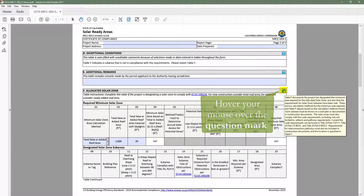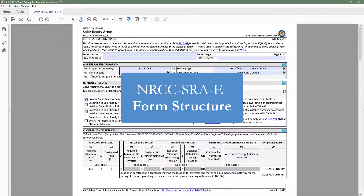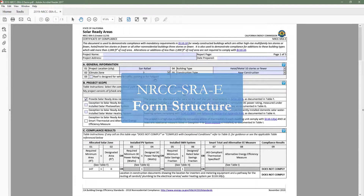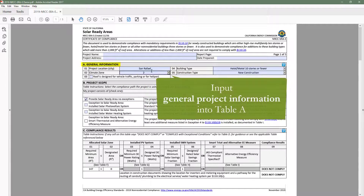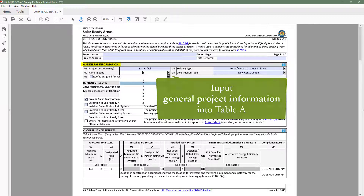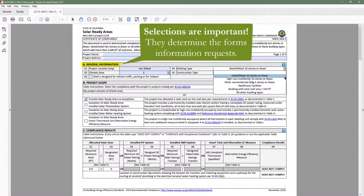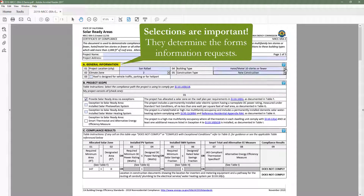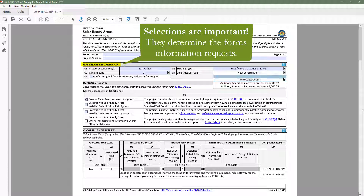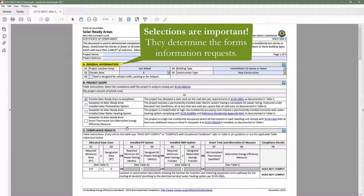Now let's cover the basic structure of the Solar Ready form. The documentation author will indicate general information in Table A, such as climate zone, building type, and construction type. These inputs are important because the form will limit information requests to only the requirements that apply to those user selections.